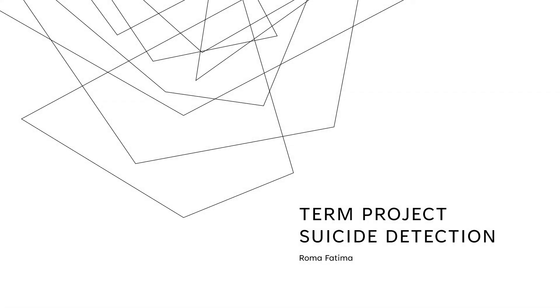Hello everybody, my name is Roma Fatima and this is my term project in data mining which is suicide detection.